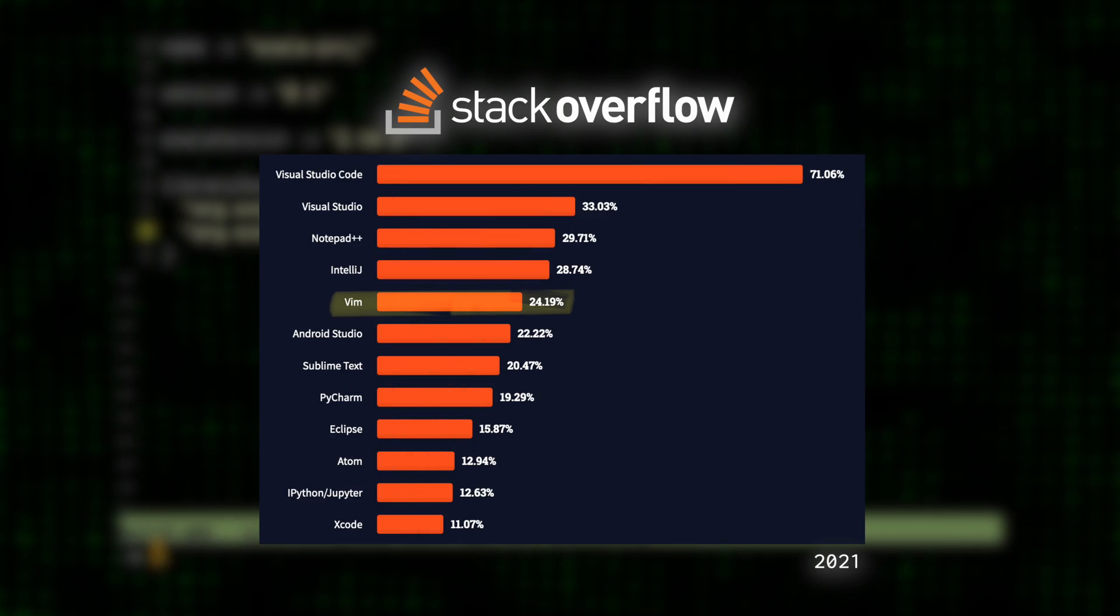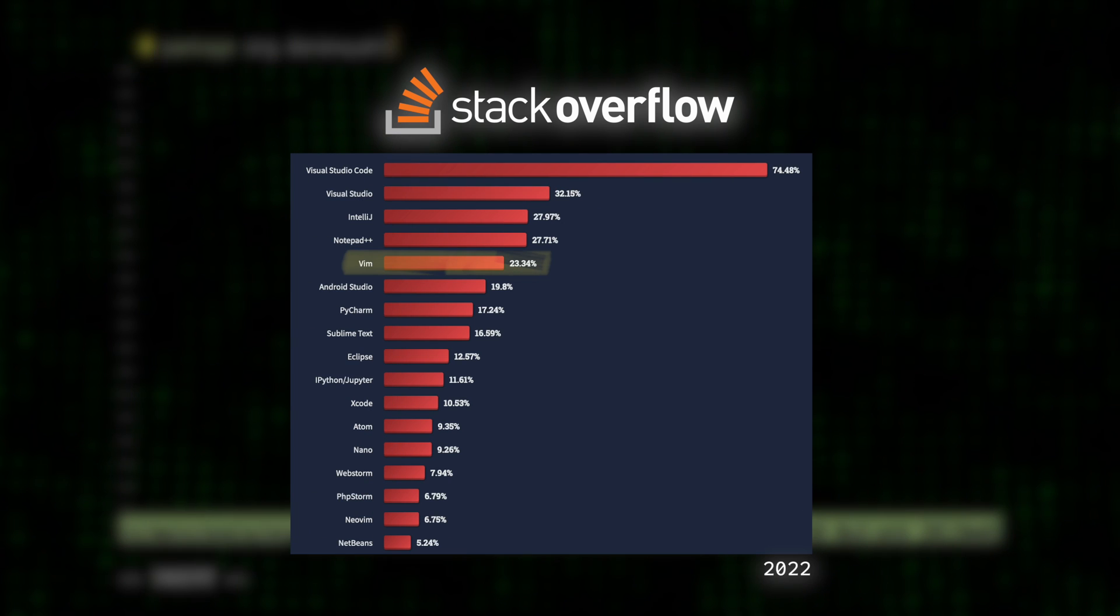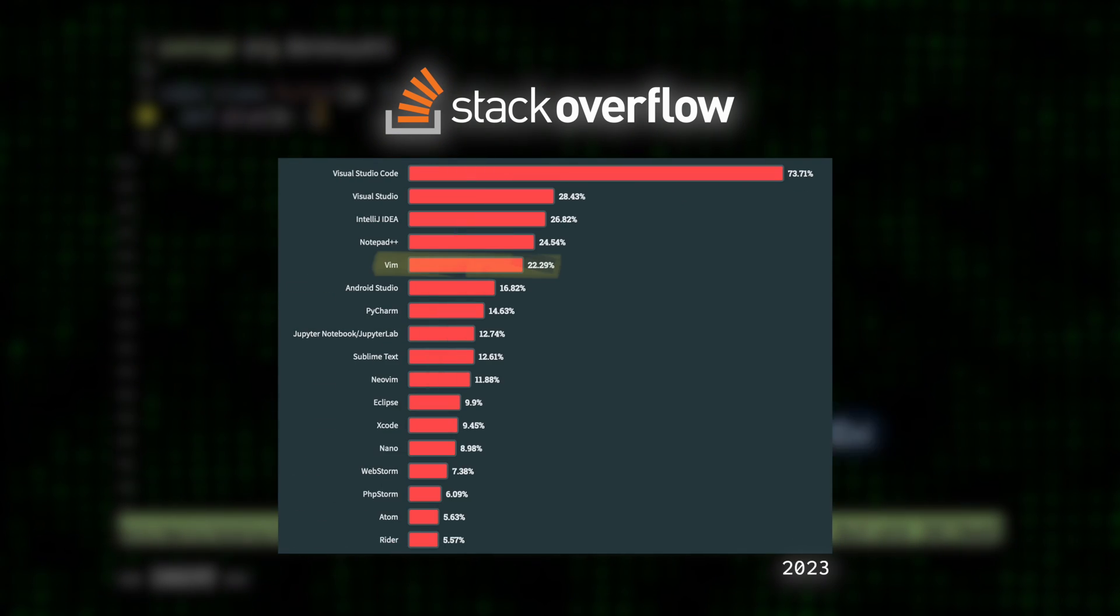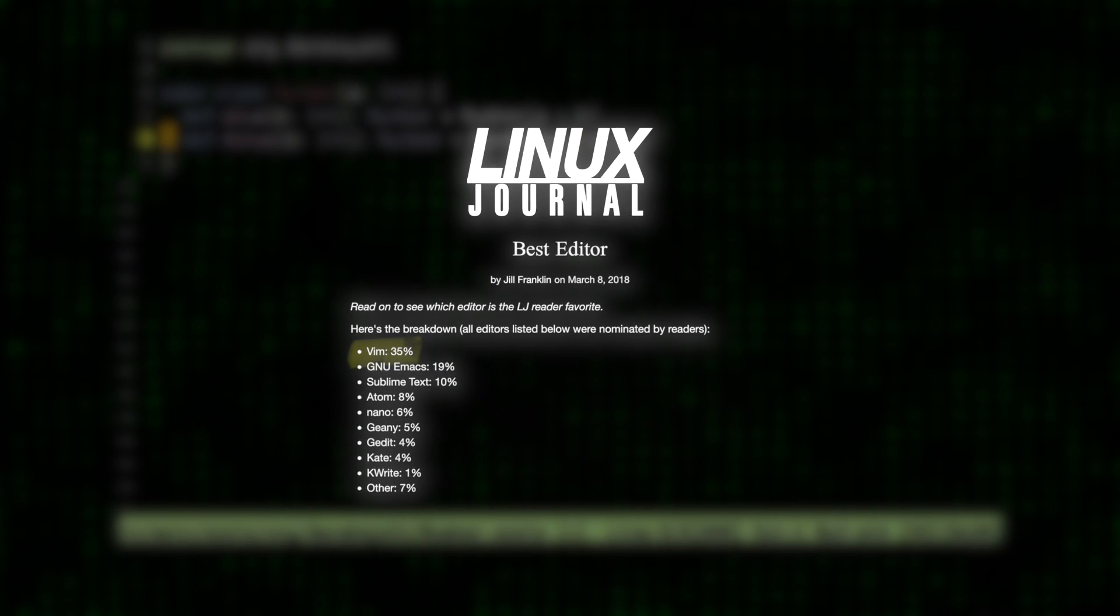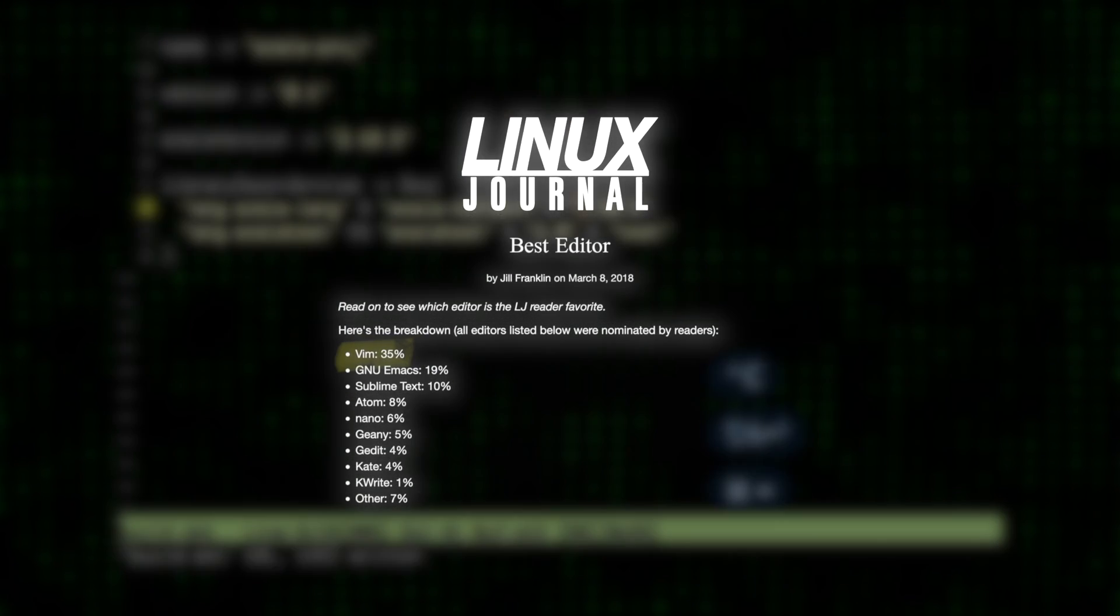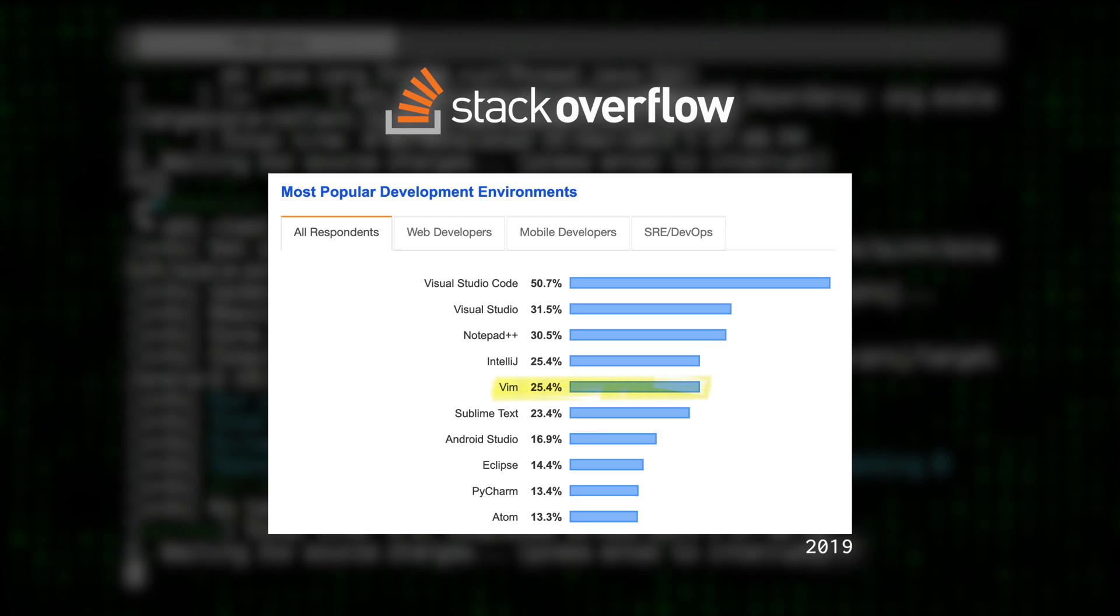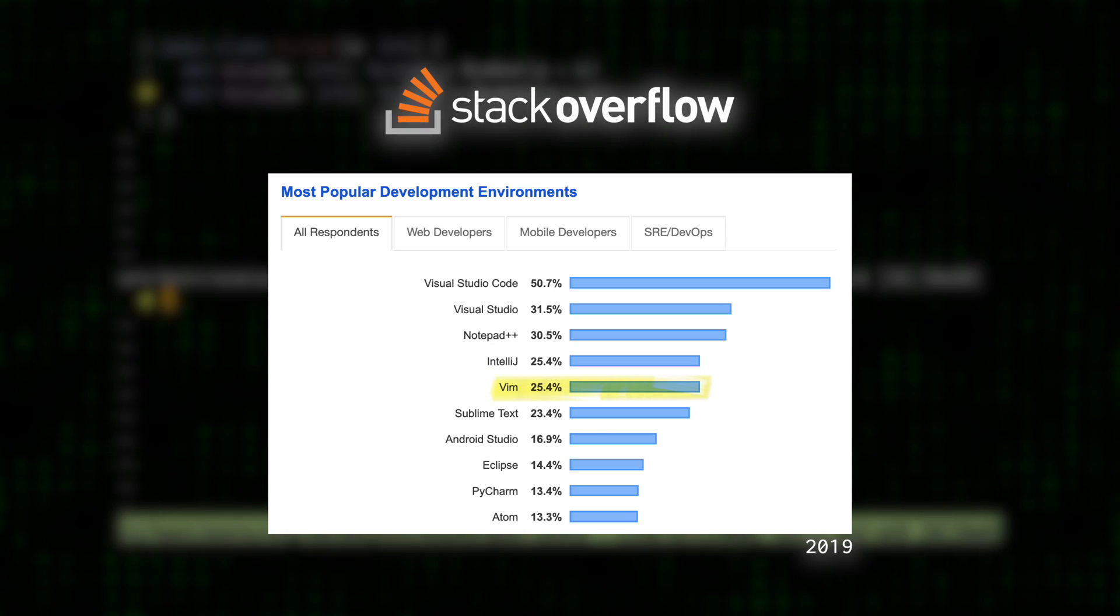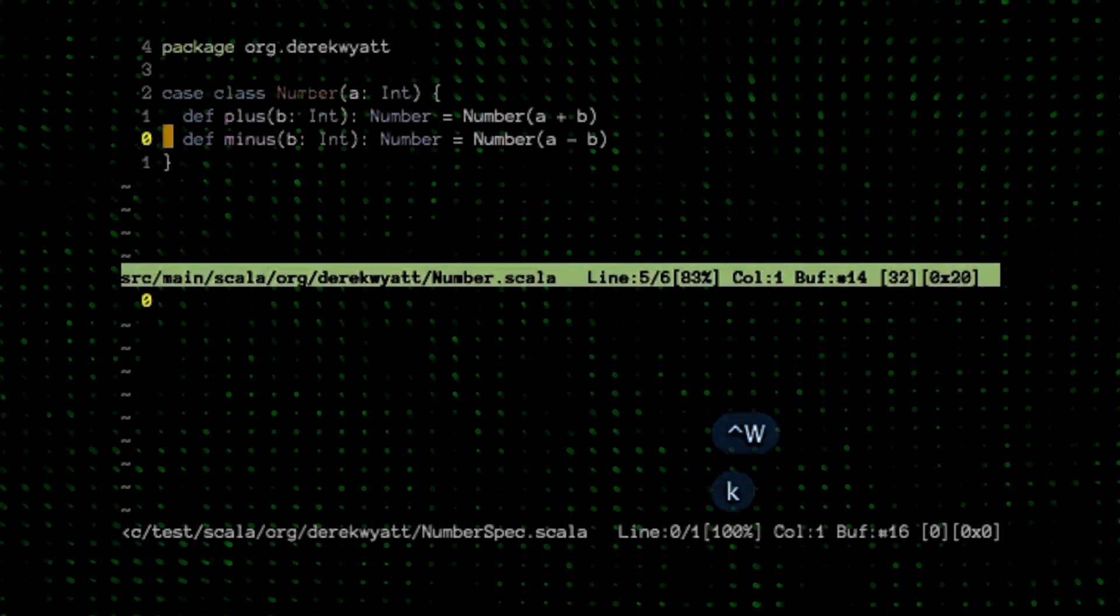Every year, the Stack Overflow Developer Survey finds VIM to be one of the most popular text editors used among programmers. In 2018, it was voted the most popular editor amongst Linux journal readers. And in 2019, determined to be the fifth most popular development environment period.